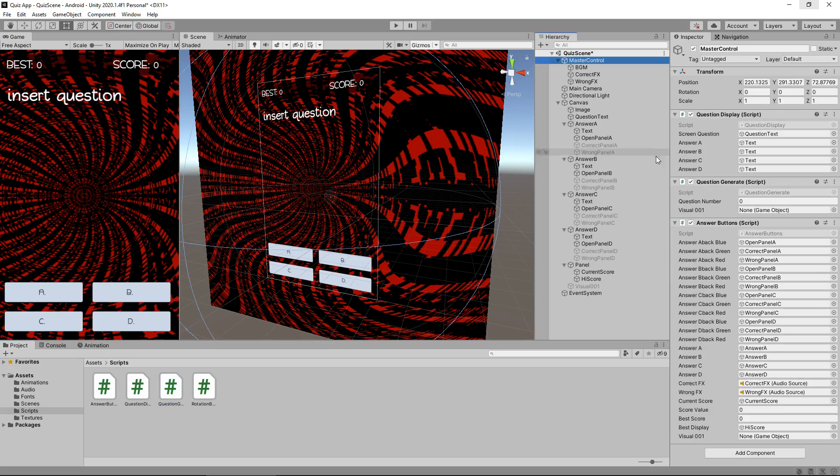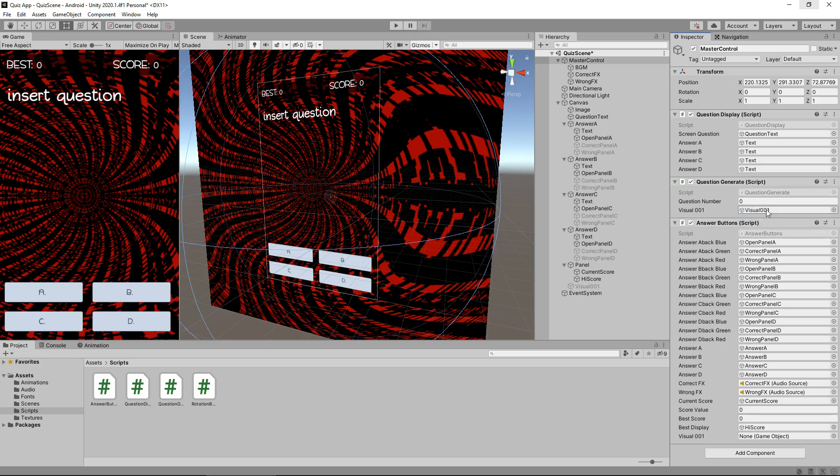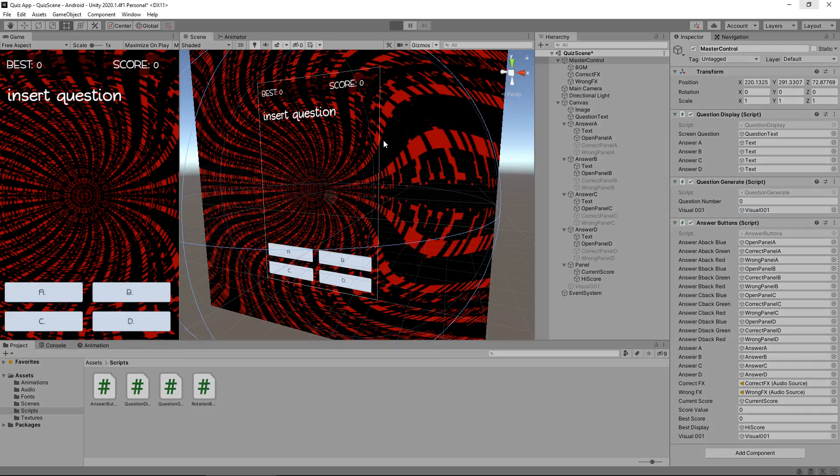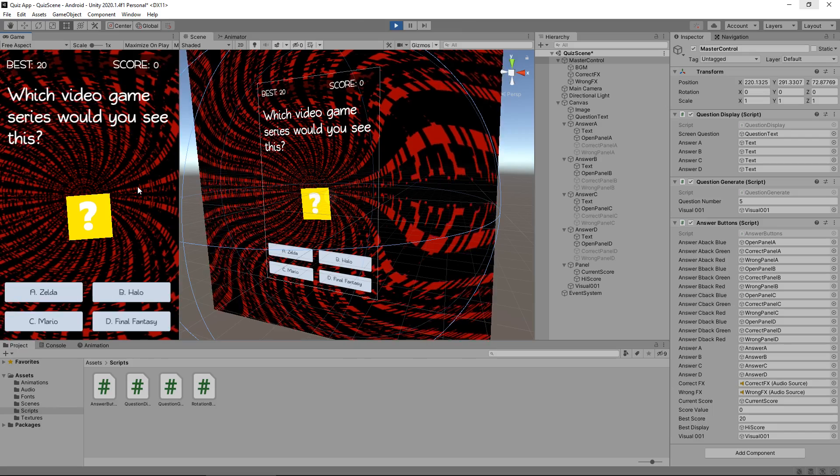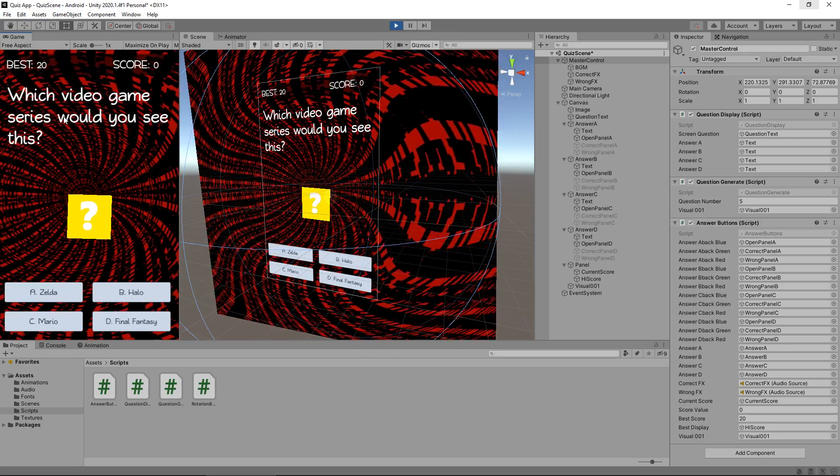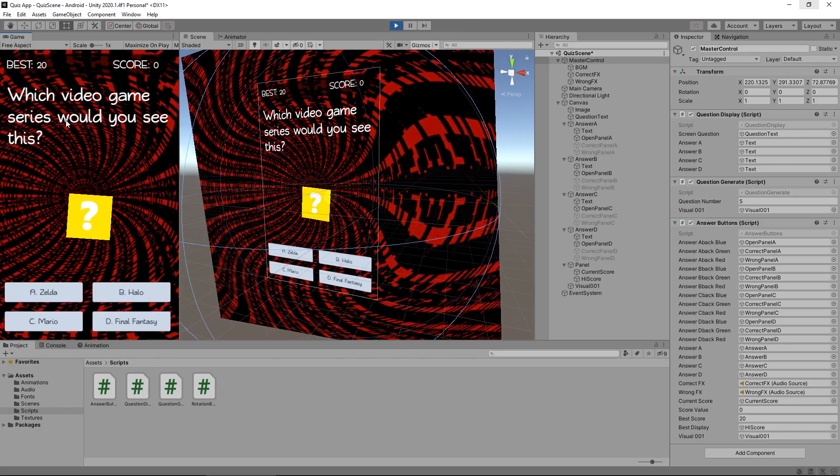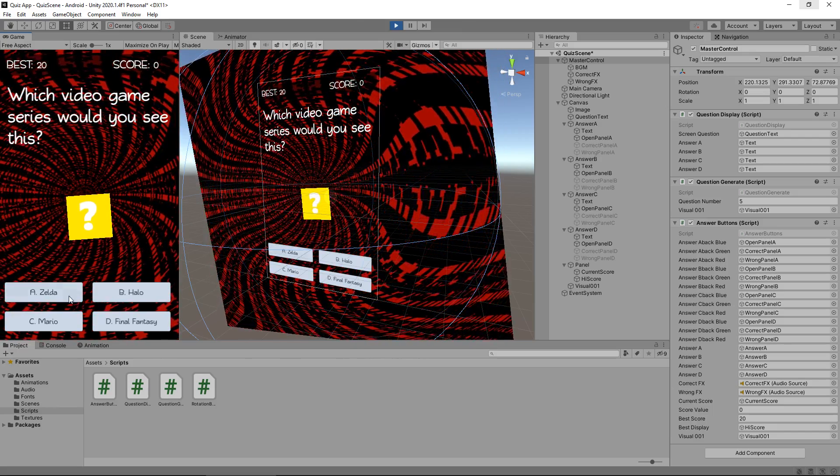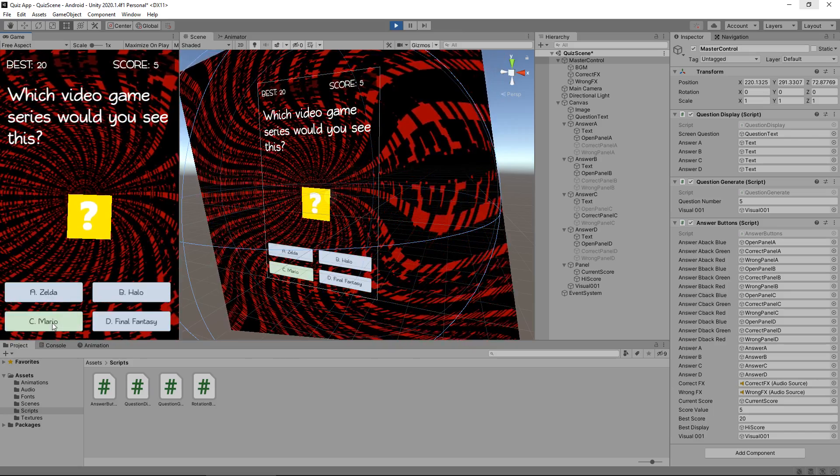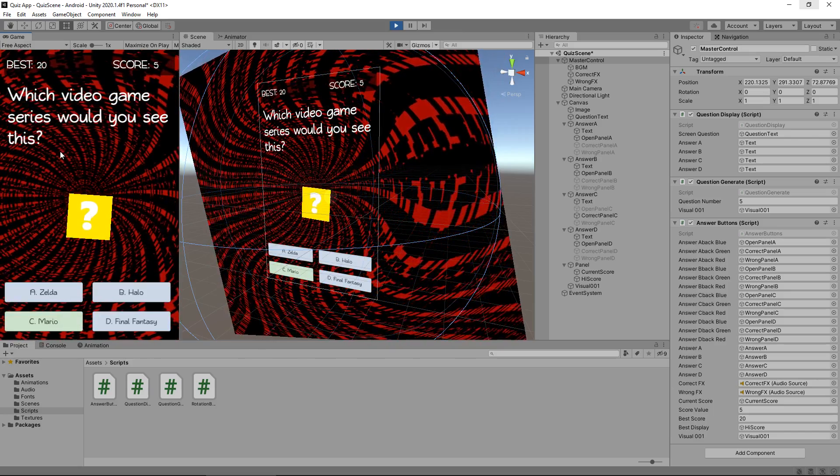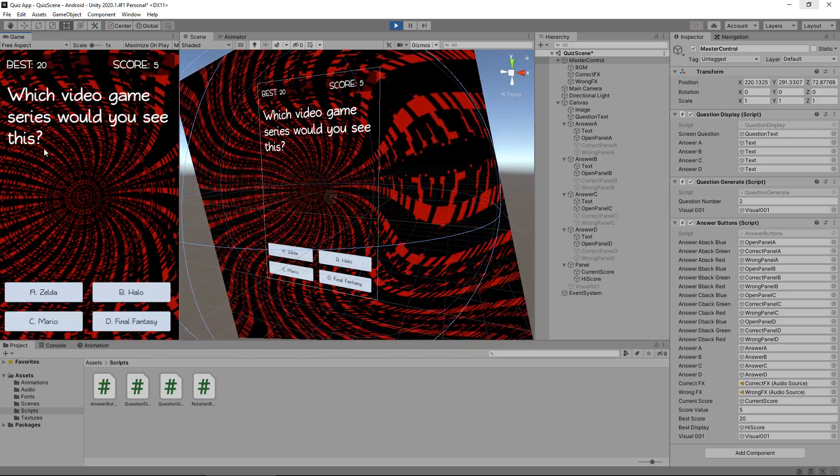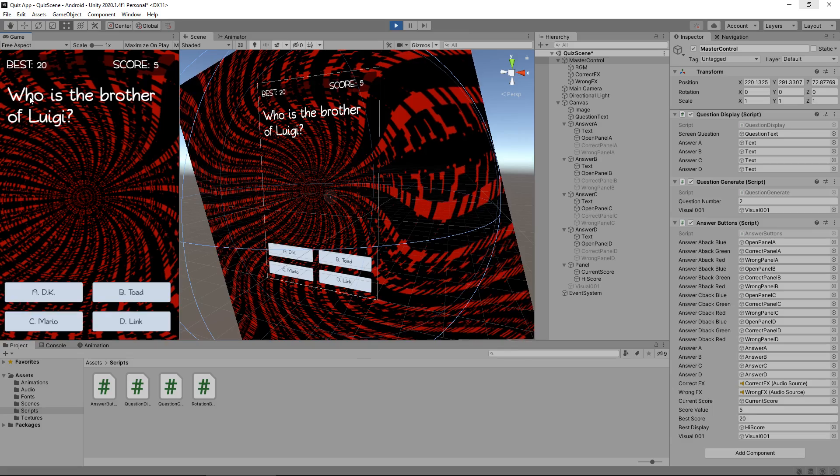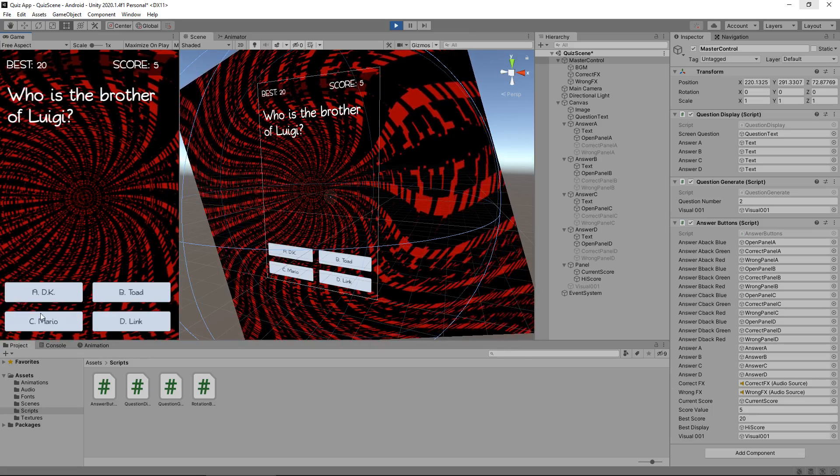So if we go to master control, we need to add in visual001 over here and then also down the bottom. And now let's press play and hopefully we can generate it. There we go. Which video game series would you see this? Obviously Mario. And it should disappear with the next question. There we go. Who's Luigi's brother? Mario again.